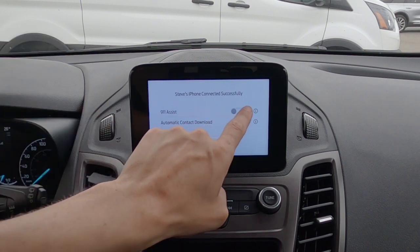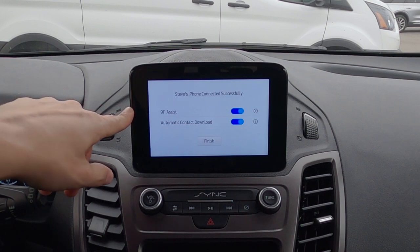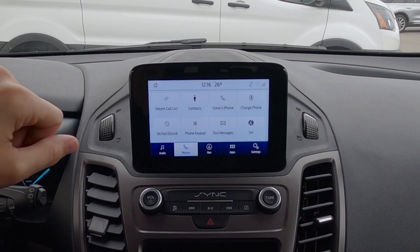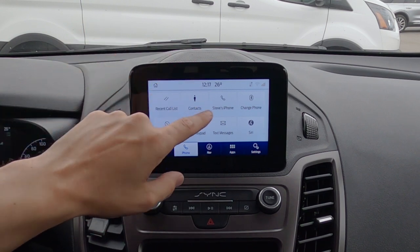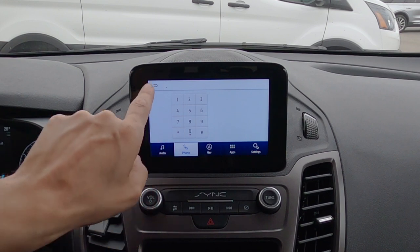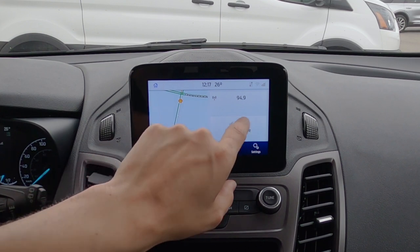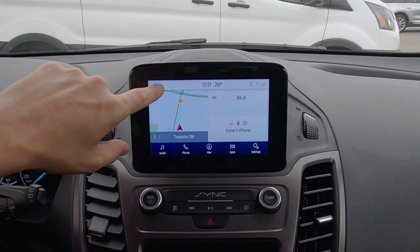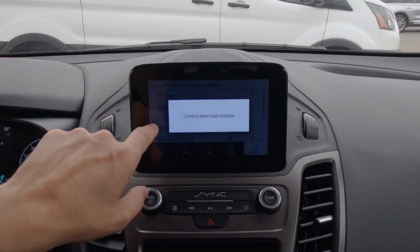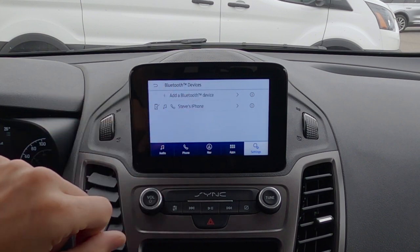A couple of things pop up after pairing. We've got 911 Assist — I always recommend turning that on, because if the vehicle senses a collision and your phone is connected, it automatically dials 911. We also enable automatic contact download. Once connected, we can see our recent call list, contacts, keypad, signal strength, and battery life. To remove a phone, go to settings, phone, view devices, and manage from there.